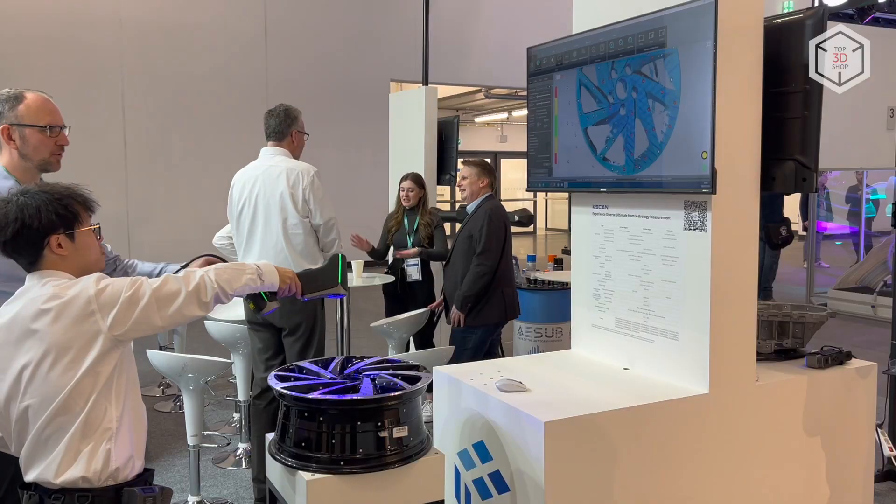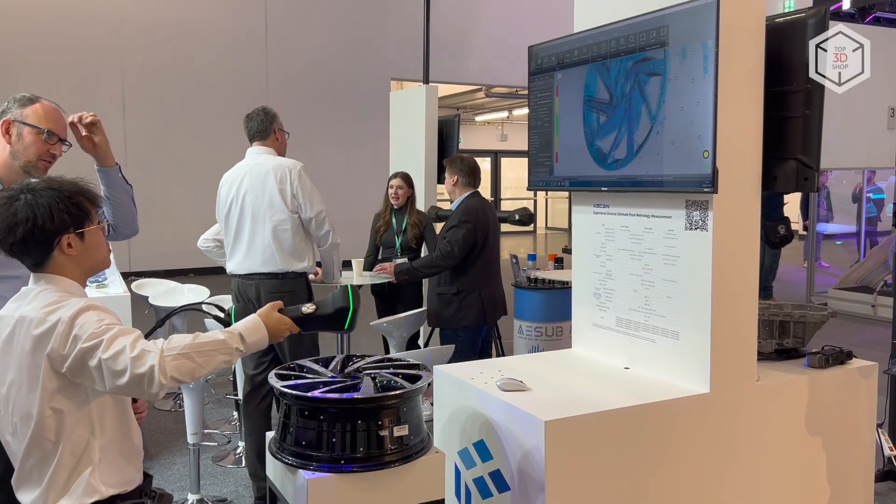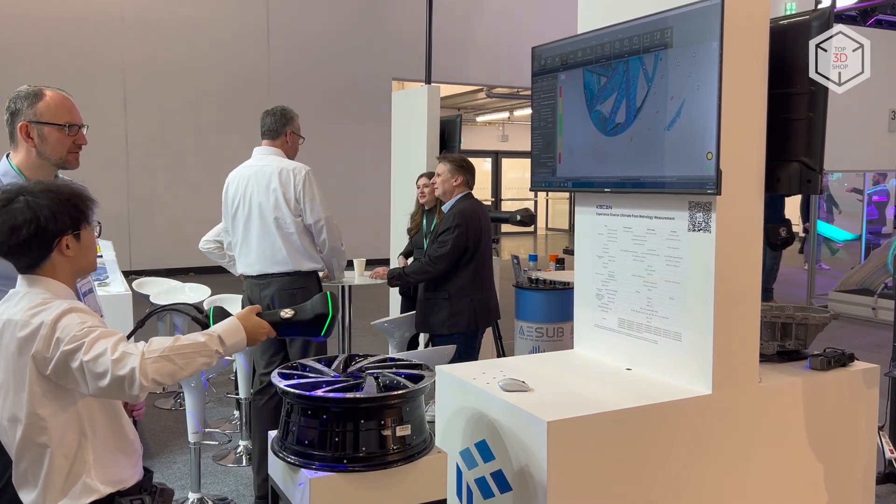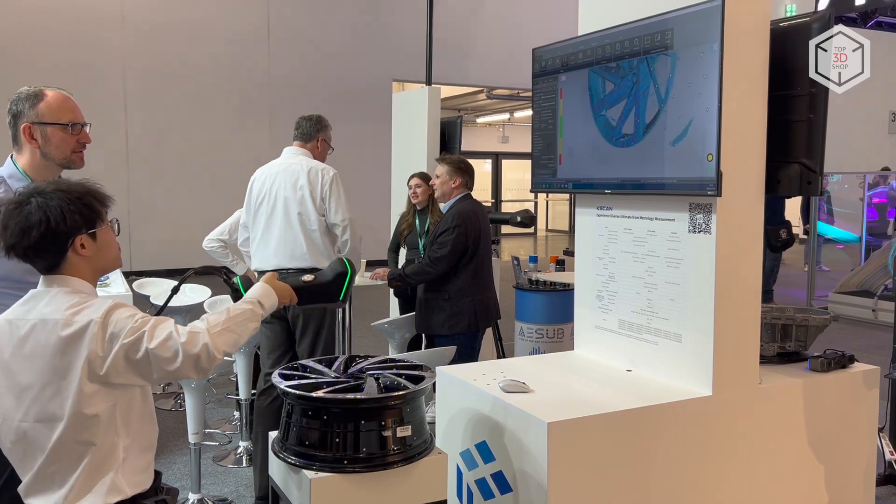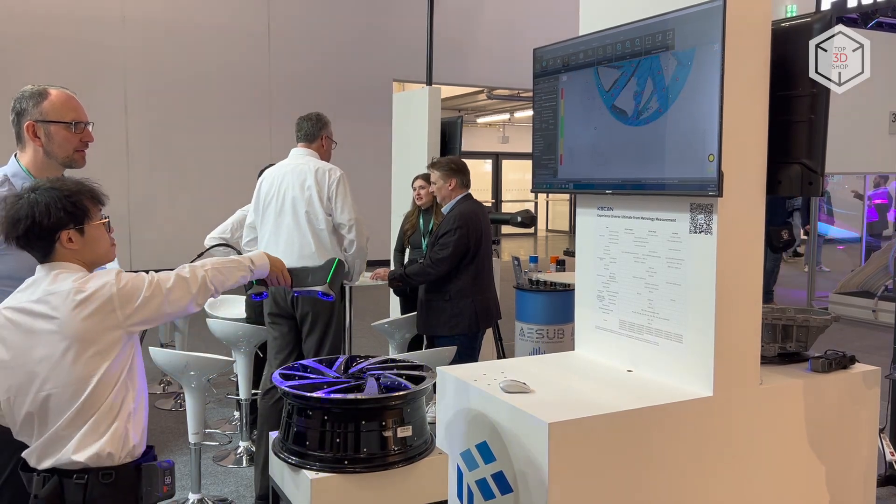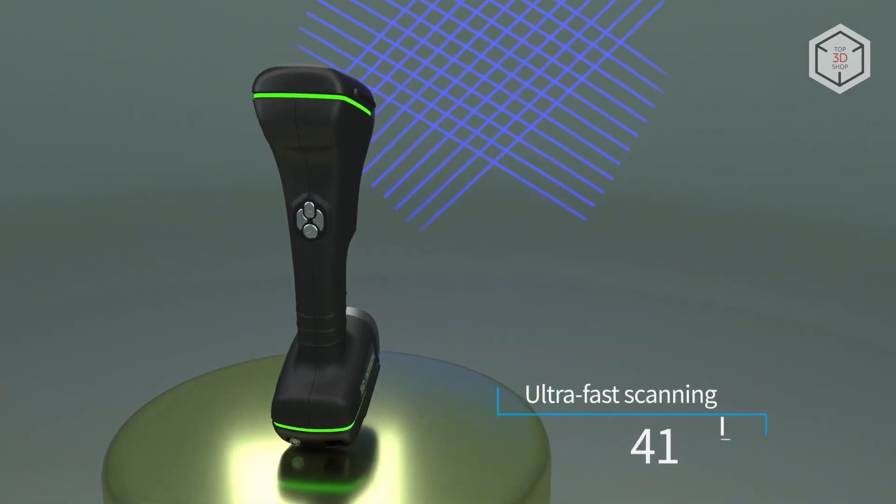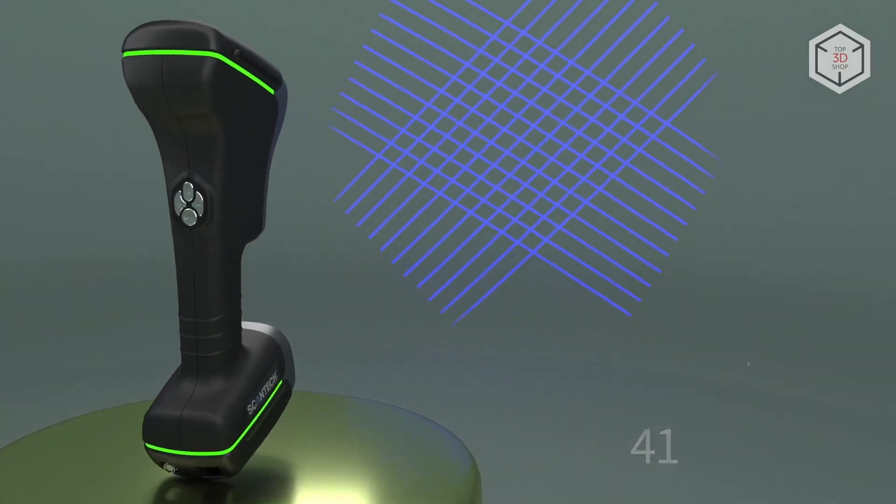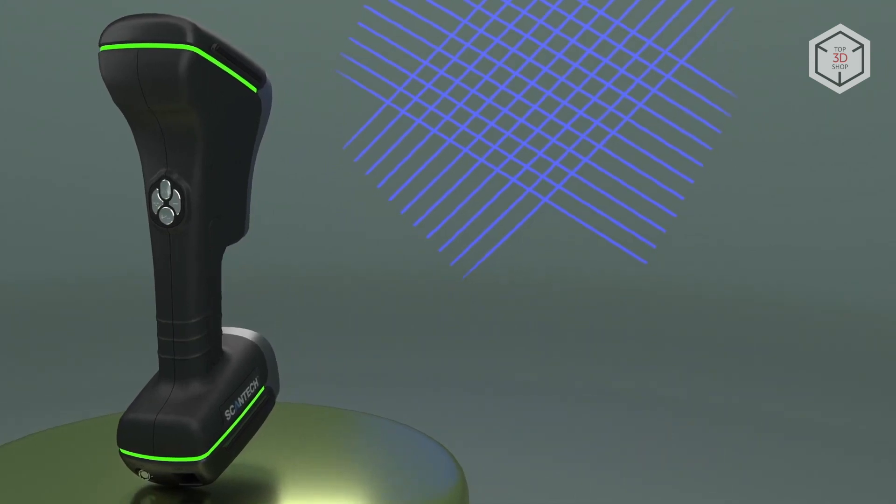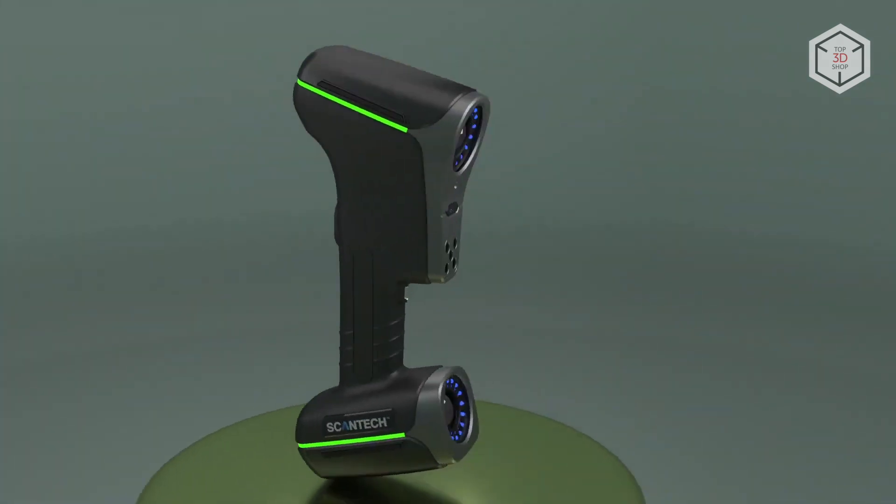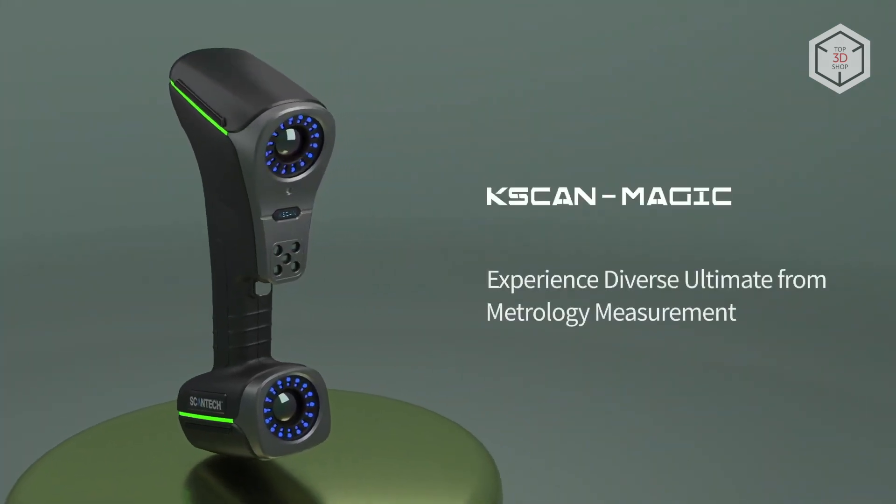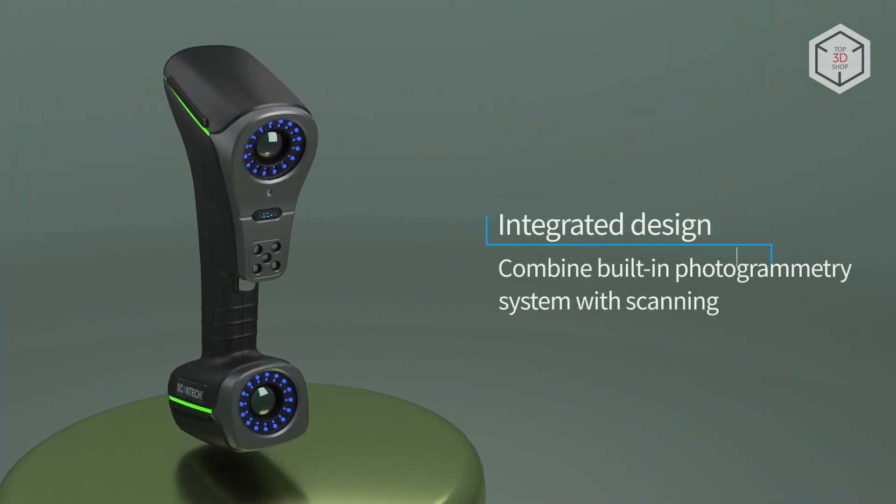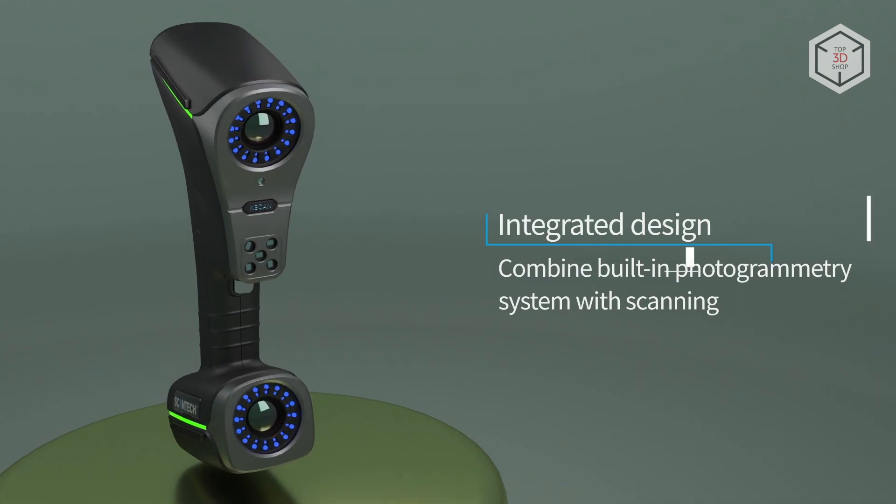The base model K-Scan Magic and its advanced counterpart Magic II support five operating modes. When scanning at high speed, Scantec recommends using a grid of crossed blue laser lines with 11x11 lines for the base model and 13x13 in the Magic II model.